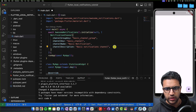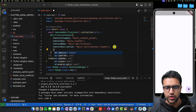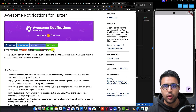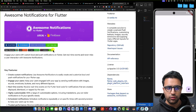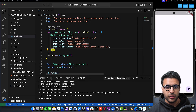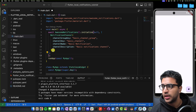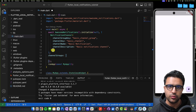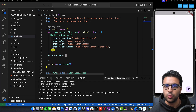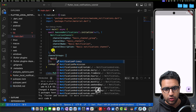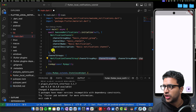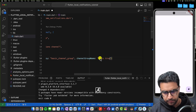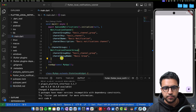Additional notification channel properties and what they do can be found on the awesome notifications pub.dev page if you want to create more advanced notifications. Outside of the channels list, we'll also create our channel groups. Channel groups are used to group related channels together. Since we just have one notification channel, we'll create one NotificationChannelGroup, give it the same group key 'basic_channel_group', and a name of 'Basic Group'. Do Command+Save — the plugin is now set up and initialized.